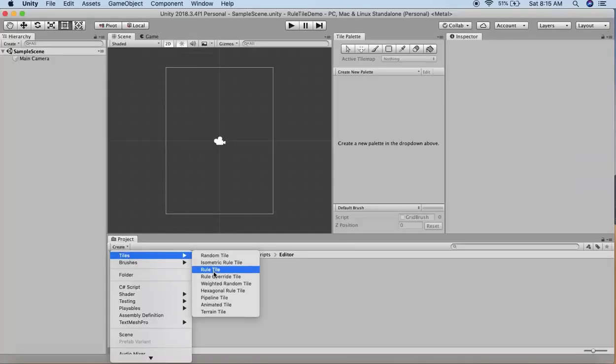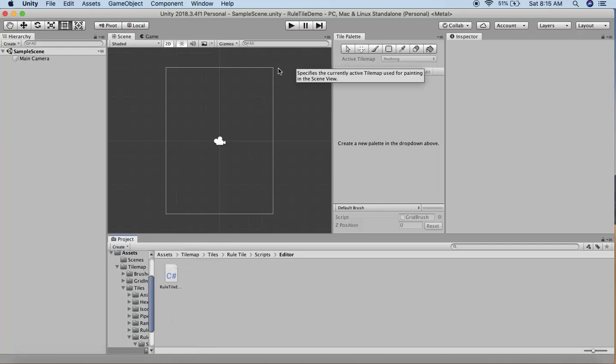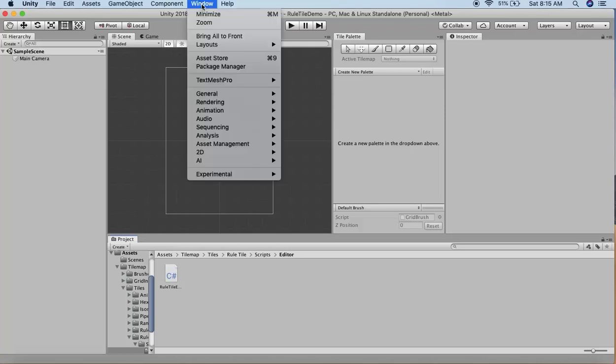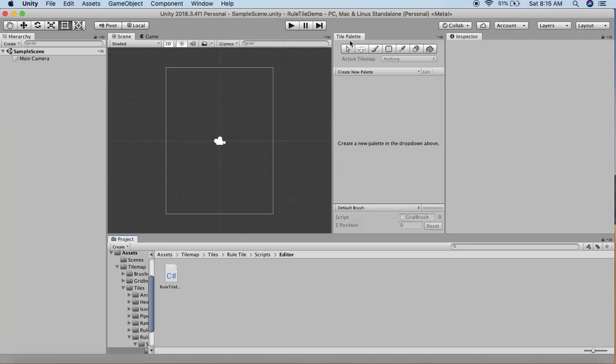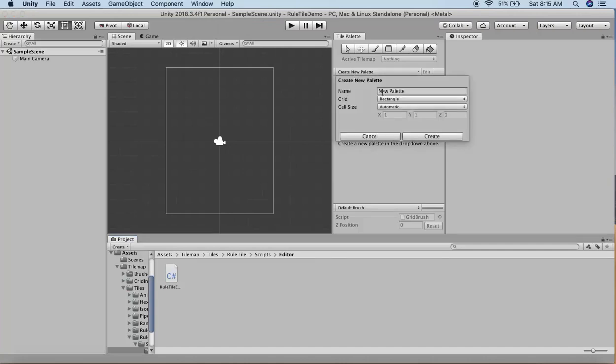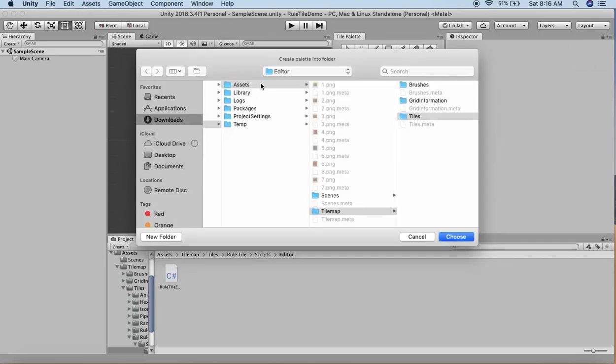To create the tile palette, go to Window > 2D > Tile Palette. I'll create a new tile palette and name it Ground Tiles, then hit Create and select the assets folder.